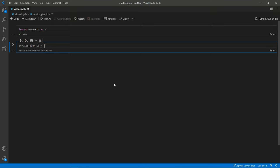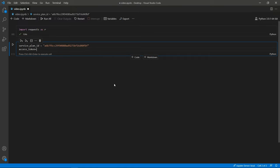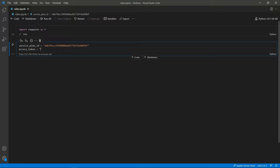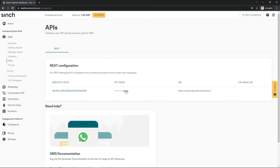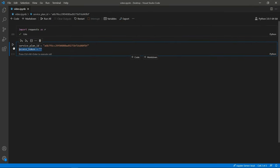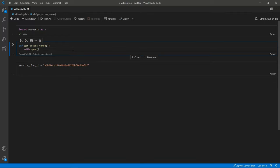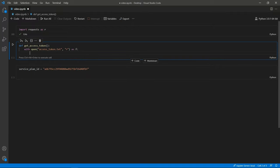Create a new variable called service_plan_id and paste in the service plan ID you copied from Sinch. Next, create another variable called access_token as a string — go back to your dashboard, reveal the access token, and copy and paste it in. For security reasons I'm going to create a function to get this access token from my text file. The function is: with open('access_token.txt', read mode) as f, return f.read(). This works because my text file only has the access token in it.